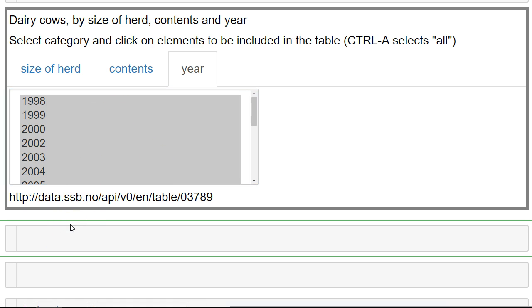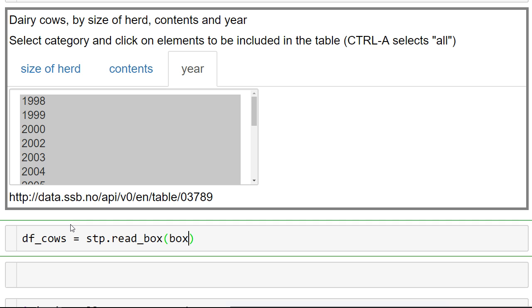So we're going to put this information in a dataframe, df_cows equals stp. And we have to read the information, so we're going to read it from the box. Let me call the box box in this case. This actually downloads the data based on your selection in this box.